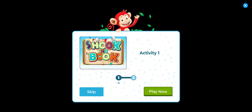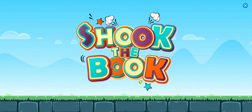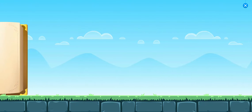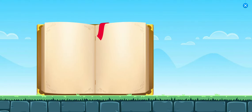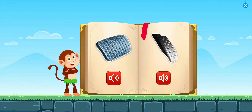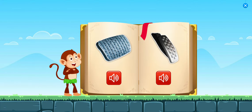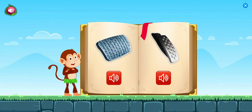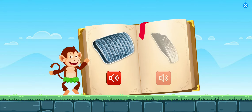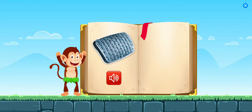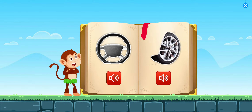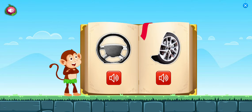Activity 1. Shook the book. Tap on brake pedal. Brake pedal. Tap on steering wheel. Steering wheel.